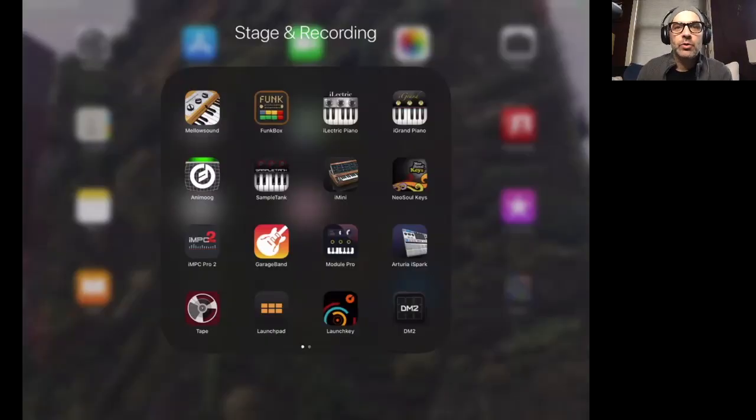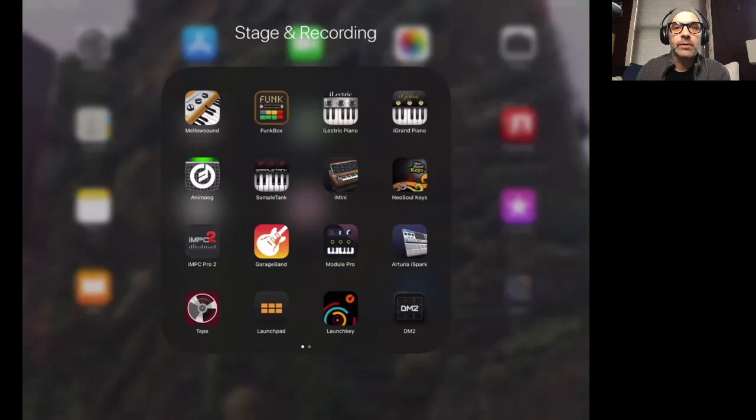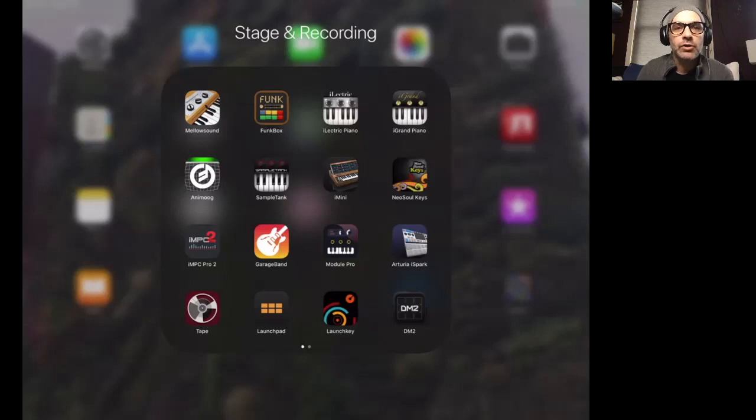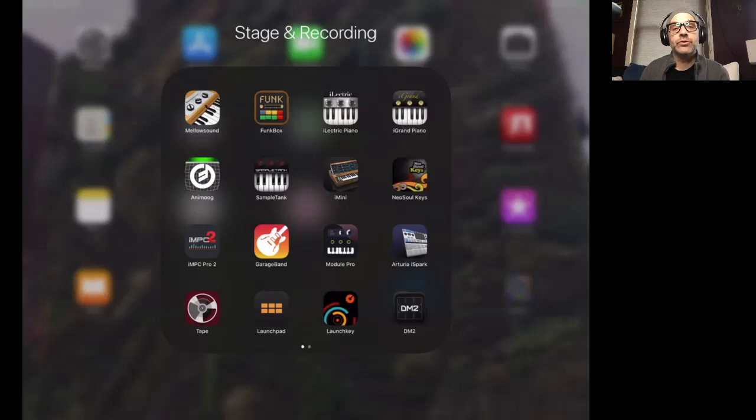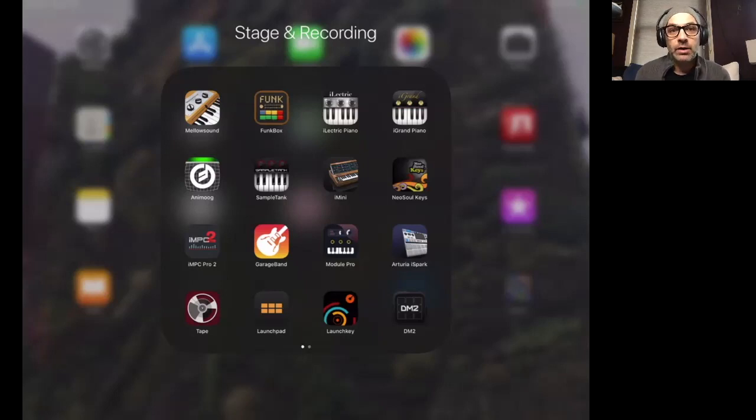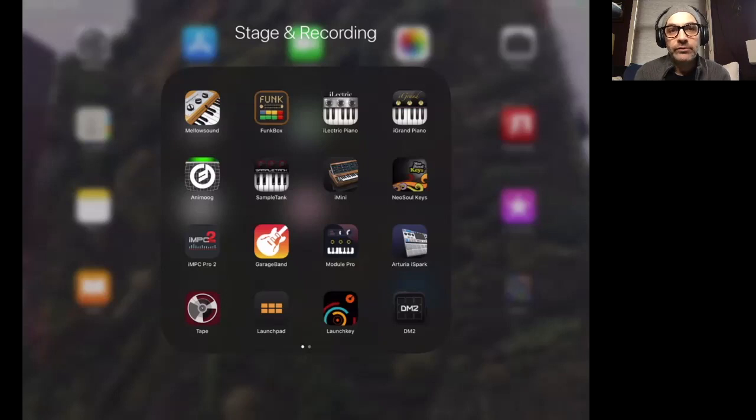This short tutorial series is going to be covering GarageBand and how to use it as a musical instrument and how to use it as a composing tool. So what you'll need for this tutorial is an iPad and GarageBand installed. And feel free to go at your own pace.